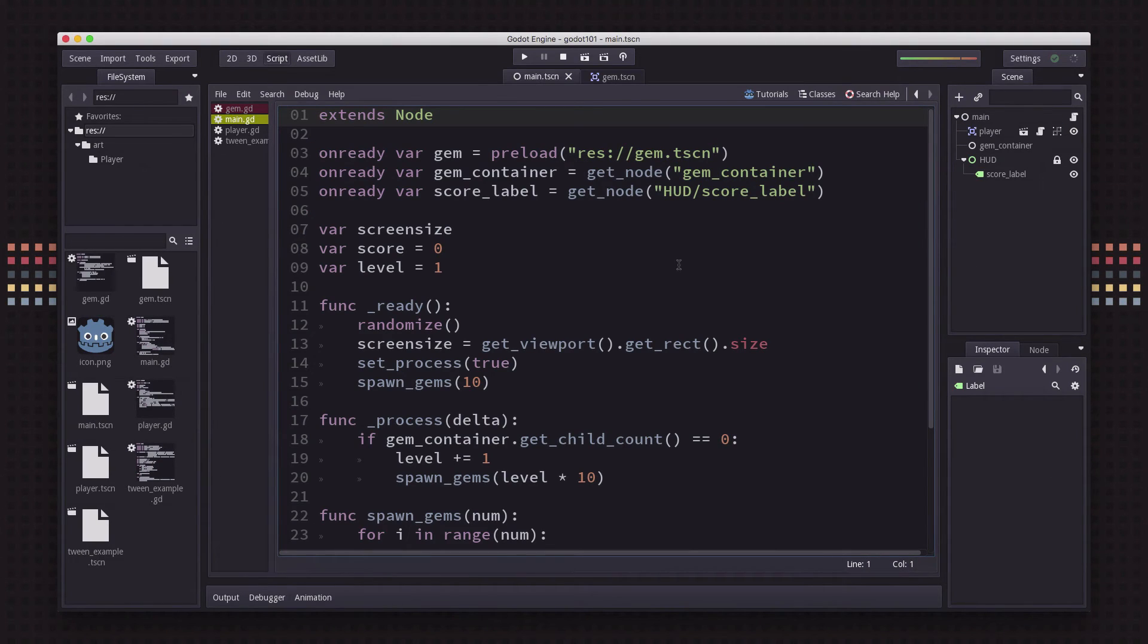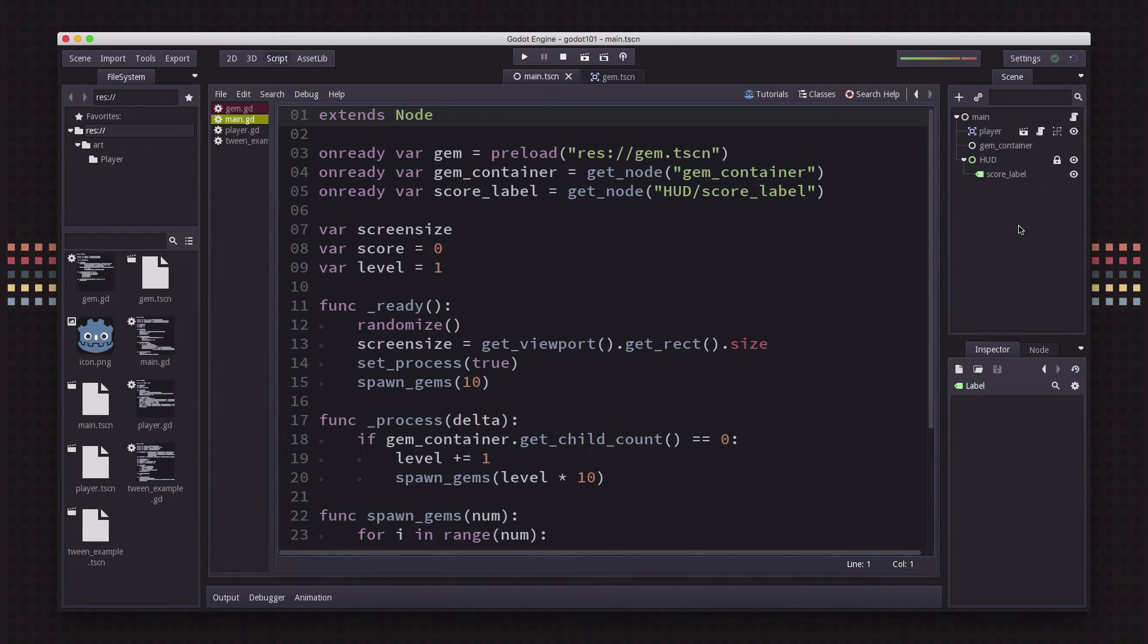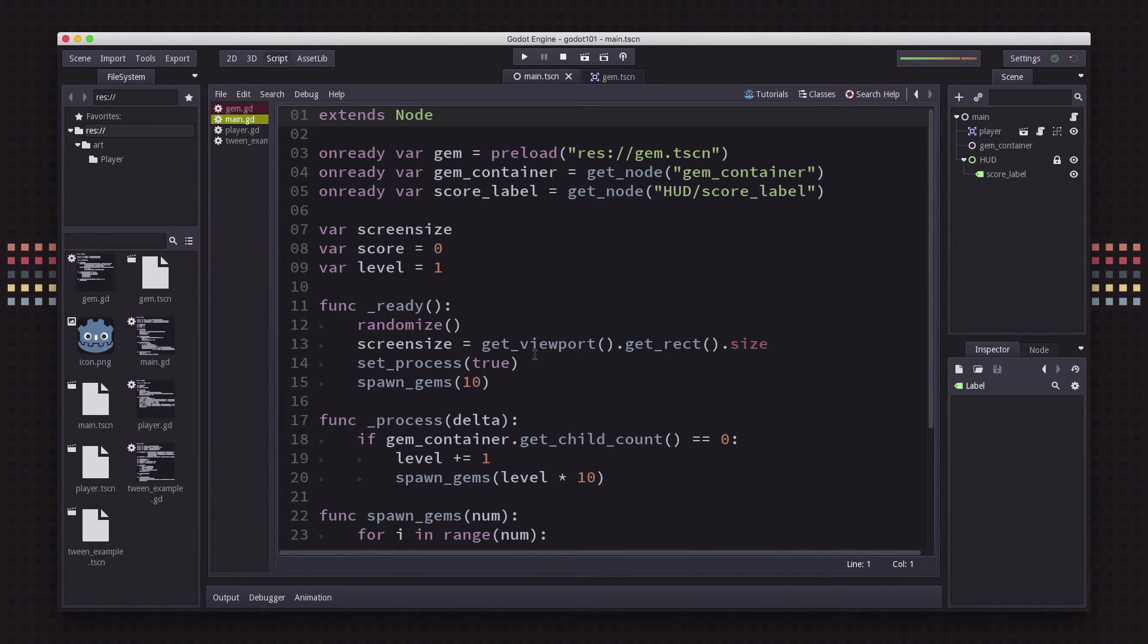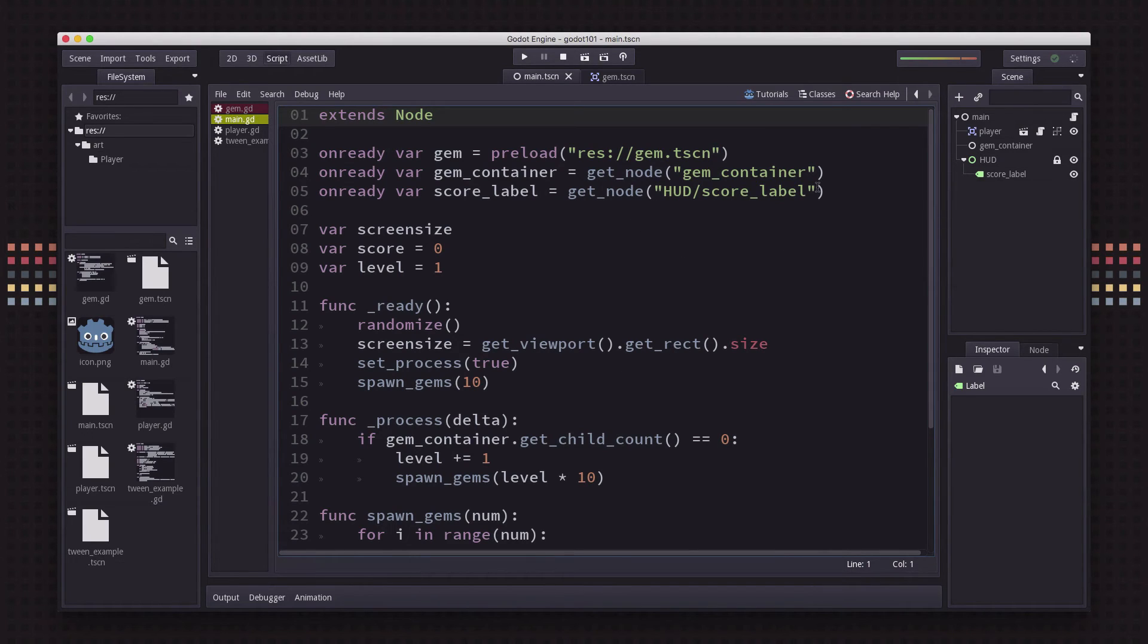So the other really massively useful node that we're going to demonstrate how to use in this tutorial is the timer node. We're going to use that to make a game timer so that the player has a certain amount of time to collect the gems.